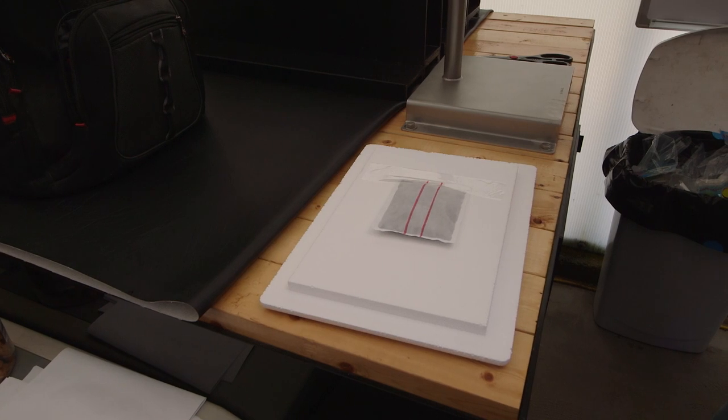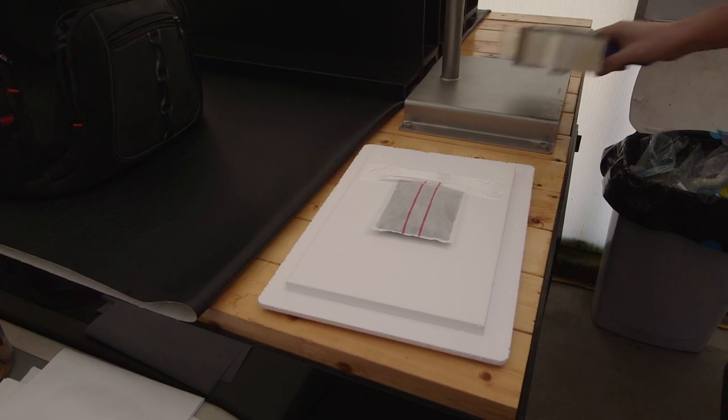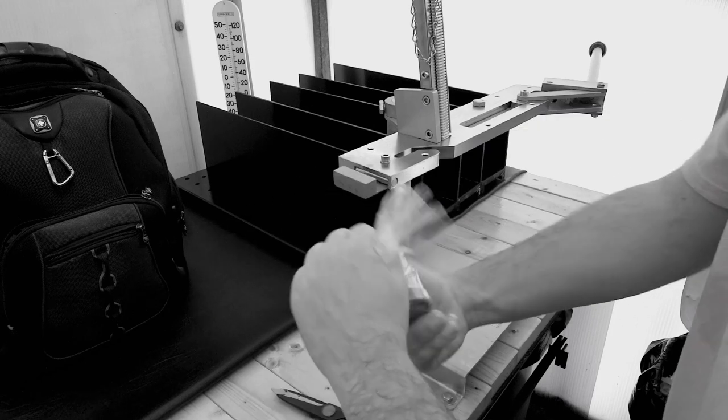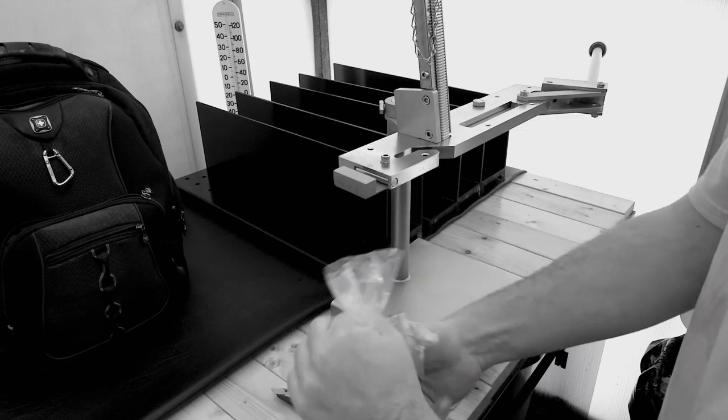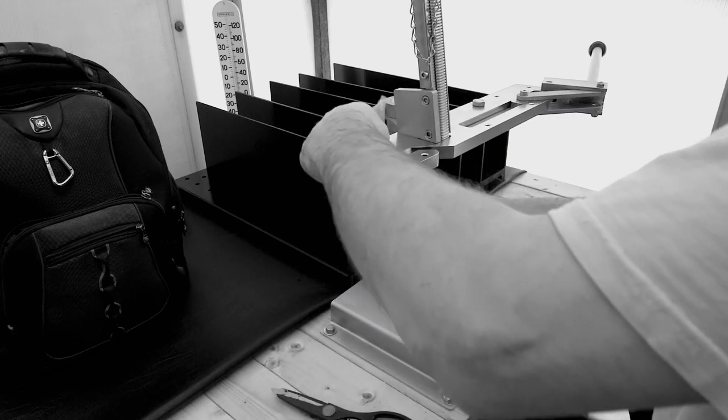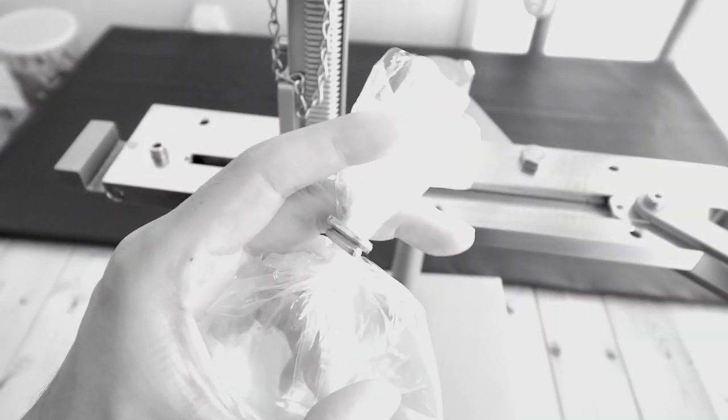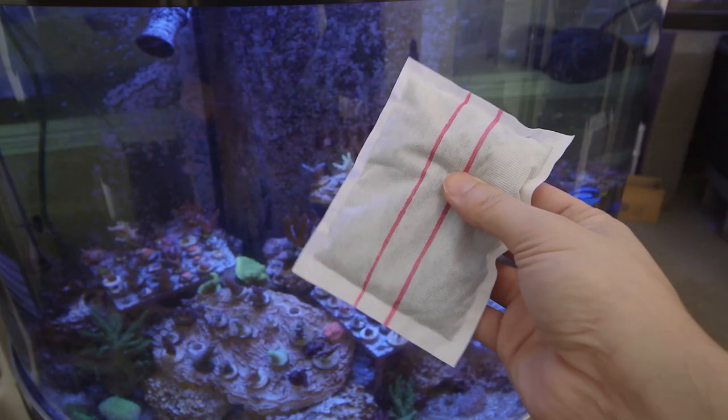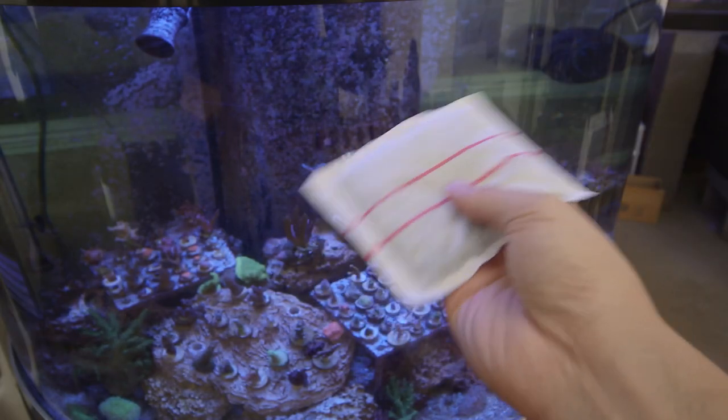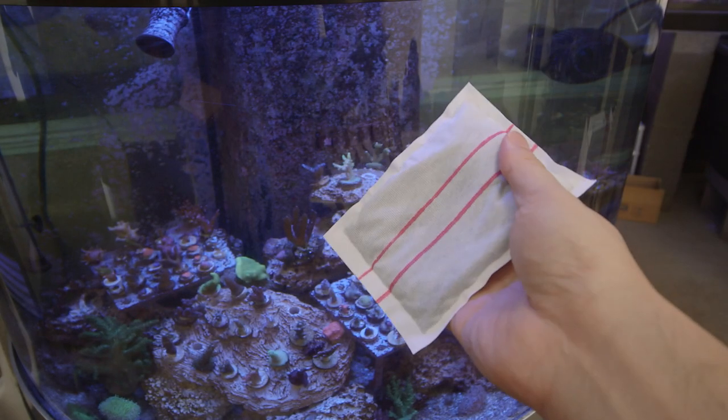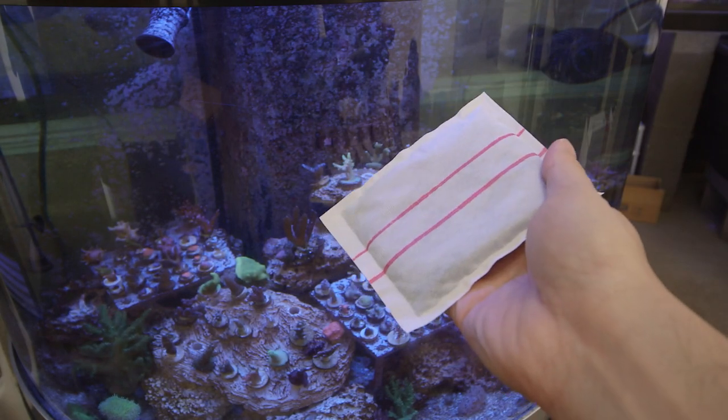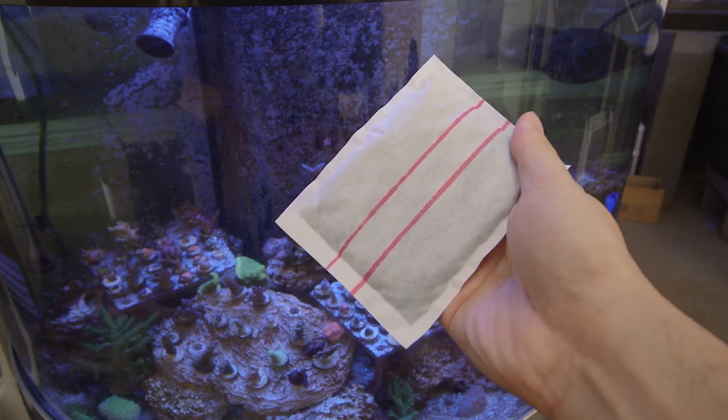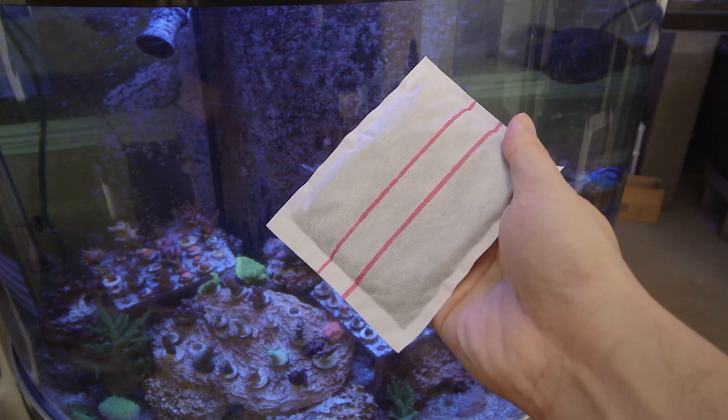One last thing about heat packs. Remember when we took all those precautions to make sure there are no leaks in either the cups or bags? It's more for the heat pack than the individual coral. If a heat pack gets wet, it stops the reaction, so a single leak could cause the entire order to lose heat, which would be terrible.